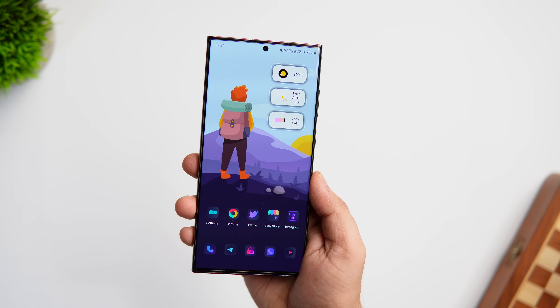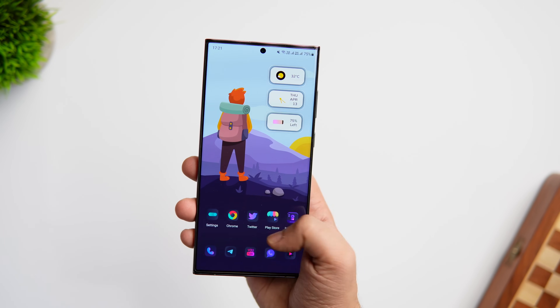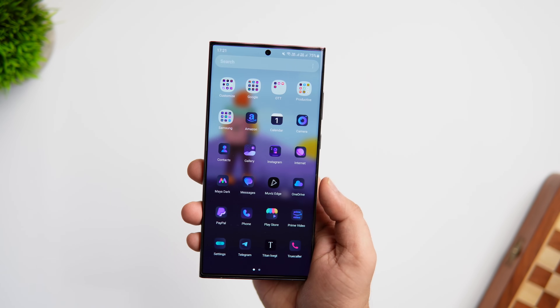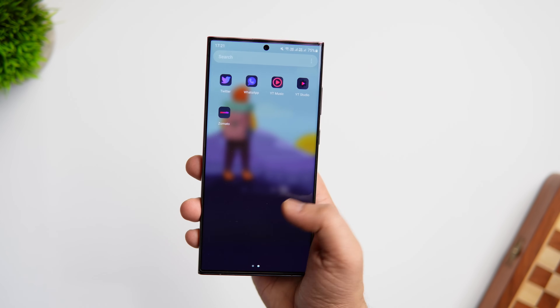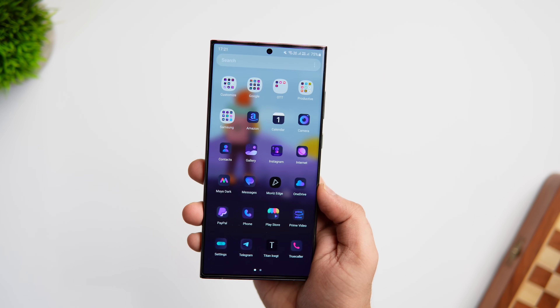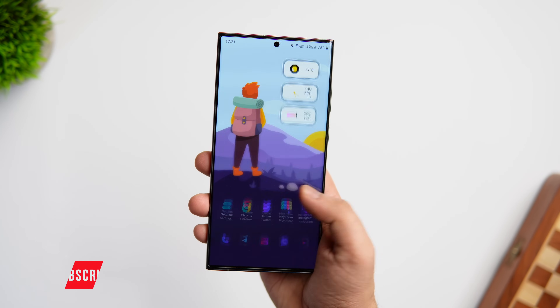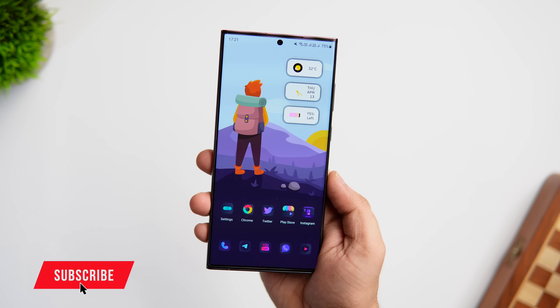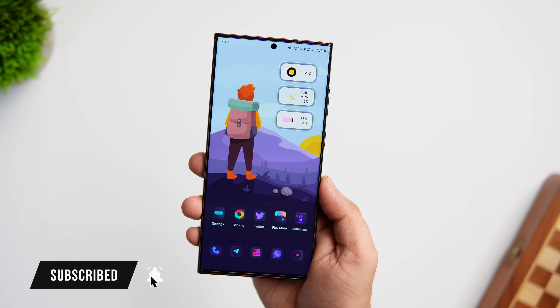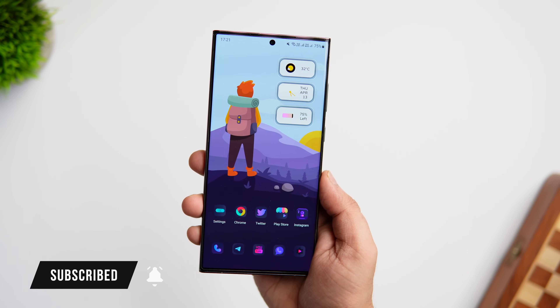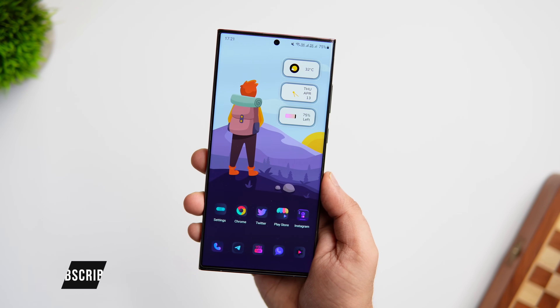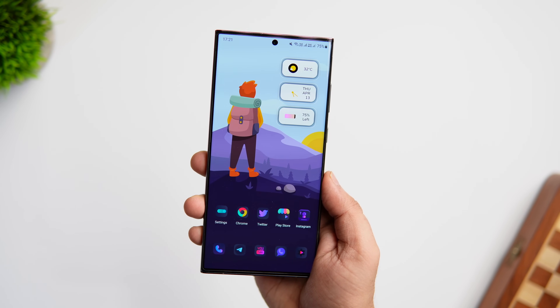So that's pretty much it for this video. These are some amazing applications that will help you customize your Android phone like a pro. If you liked this video, be sure to hit the like button and subscribe to this channel if you haven't already. I'm Mr. Android and I will see you guys in the next one.